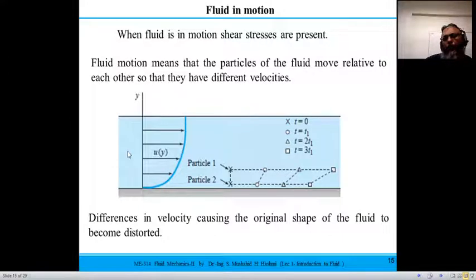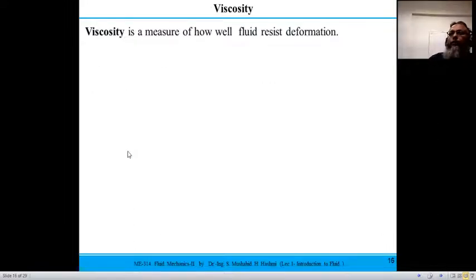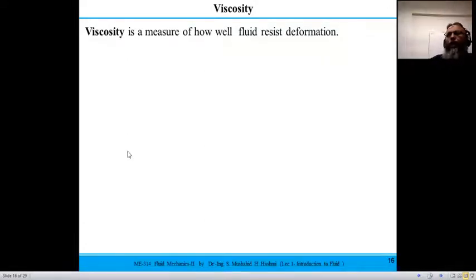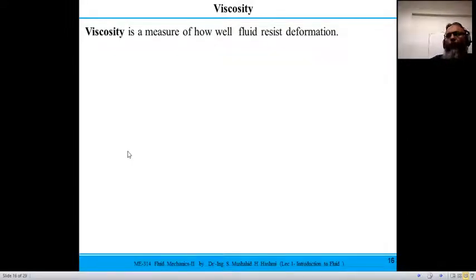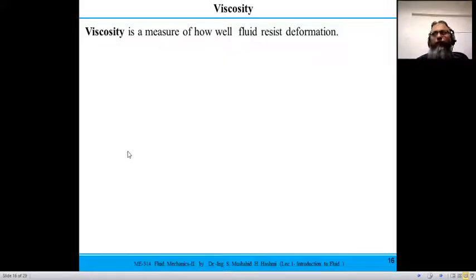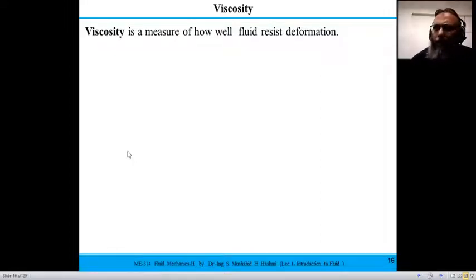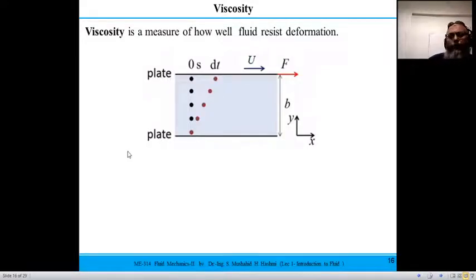Viscosity is a measure of how well a fluid resists deformation. Some fluids flow quickly and some flow slowly. Think of water and honey: if you drop honey on a flat surface it comes down slowly, whereas water moves fast. The viscosity of honey is much higher than the viscosity of water.